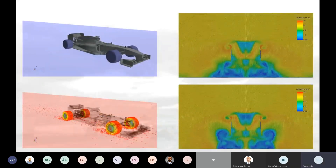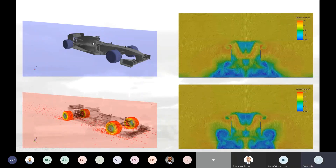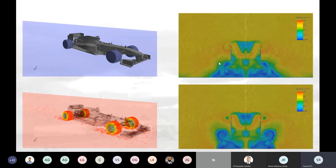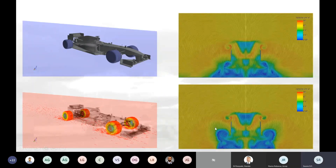Another advantage of CFD is changing the boundary conditions — for instance, studying how the flow would be with the car stationary and a strong wind, versus including movement of the floor and rotation of the wheels. CFD would be able to show the impact of the wake, especially from the wheels, and how wheel rotation would affect the wake in the plane just behind the rear wing.